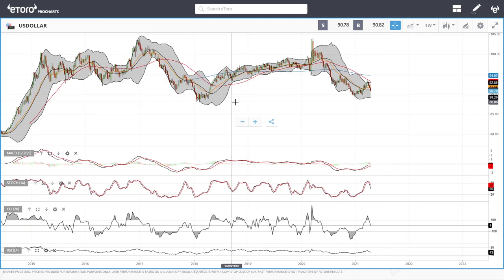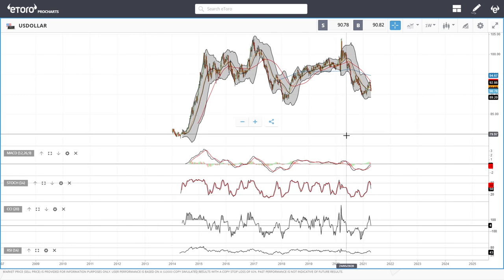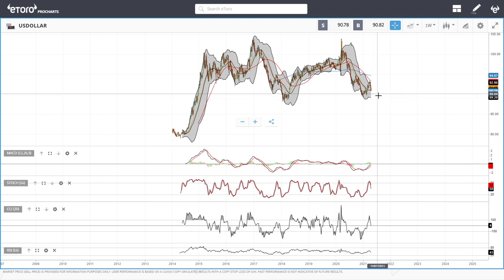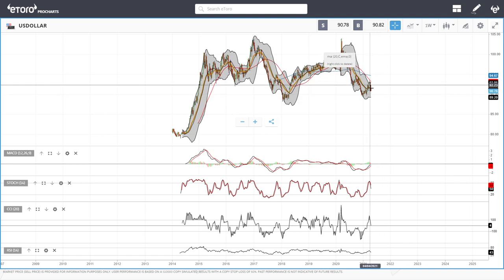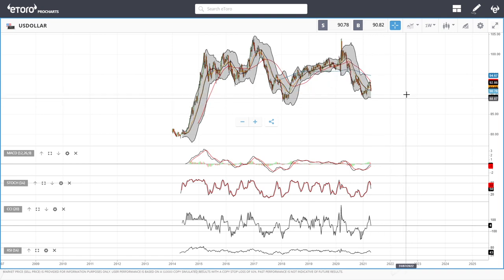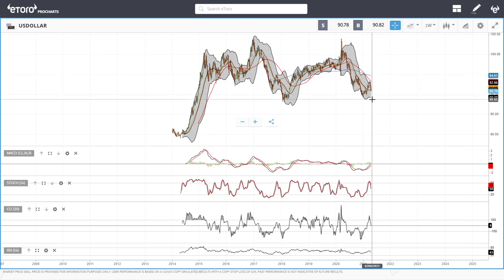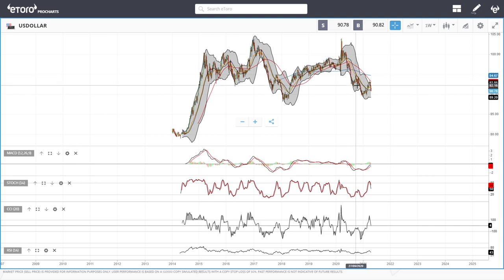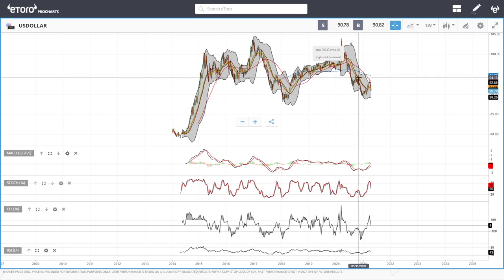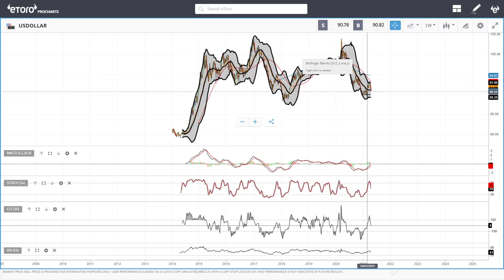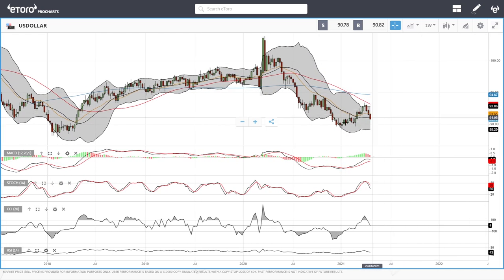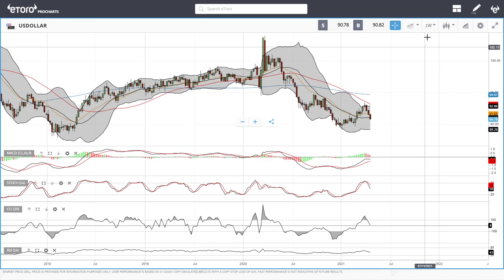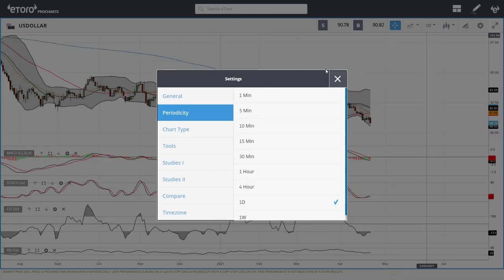If this level breaks, we could go and test the previous lows again at 88. If 88 breaks, we could go much, much lower. It is not looking very good for the US dollar. We had a major rally but now it's falling apart. The 20 exponential moving average has also been broken down from. If this breaks, we'll most likely go significantly lower. Let's look at oil.